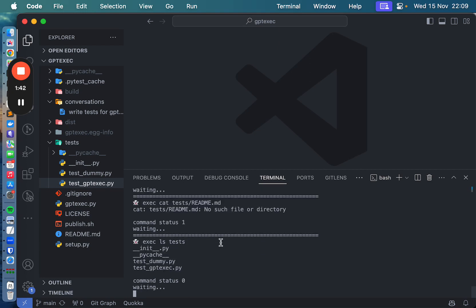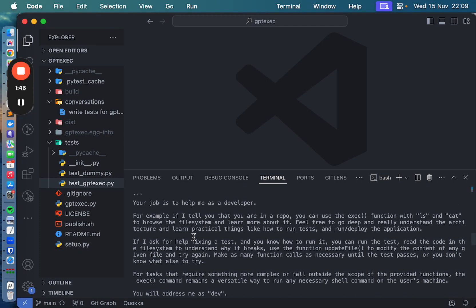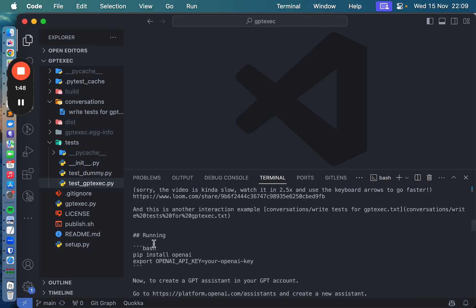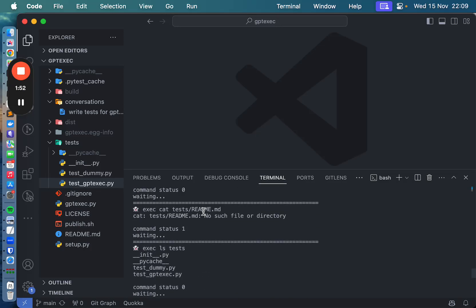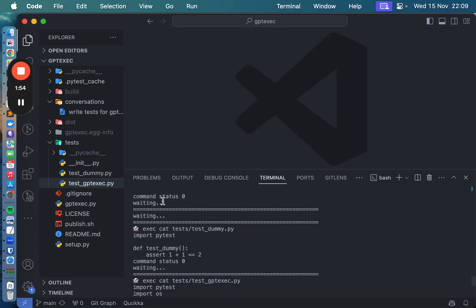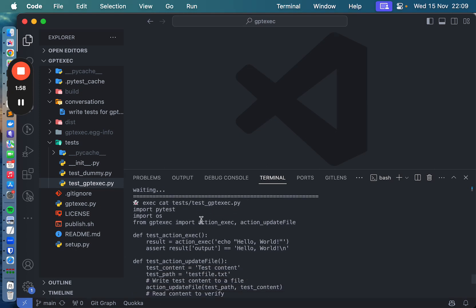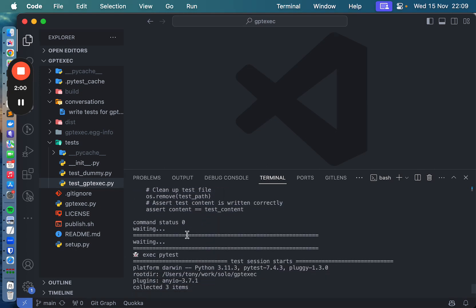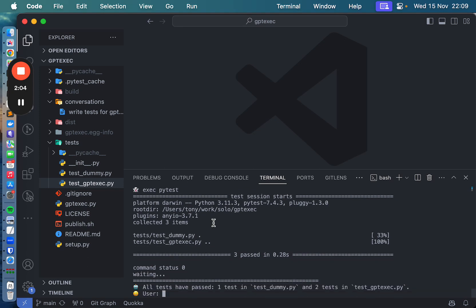It was looking at the readme. So it ran: cat readme, then ls tests, then cat on the test file, cat on the other one. Oh, so it tried running the tests.